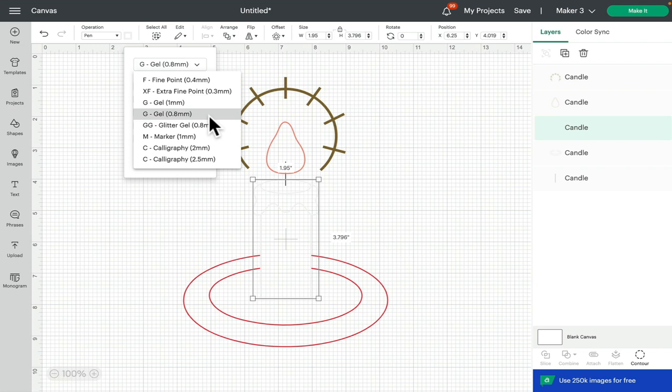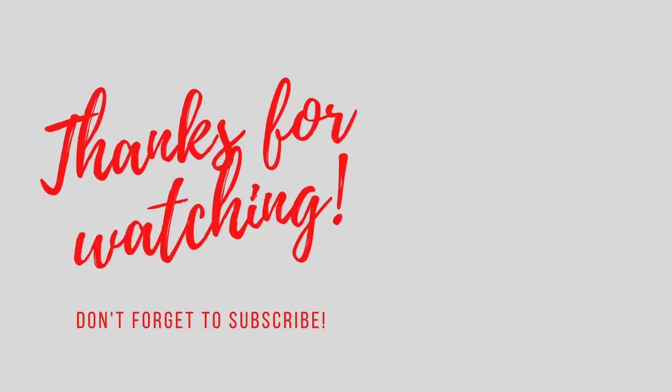As always, I hope this has been helpful. If you've got any comments or questions, please do leave them below. Don't forget to like, subscribe, and hit that notification bell. I'll see you all again very soon. Bye!